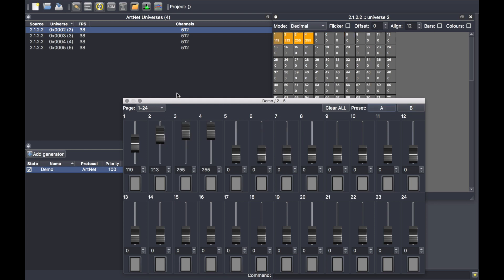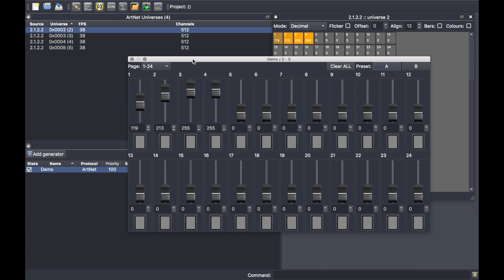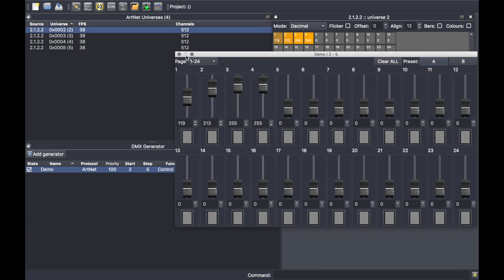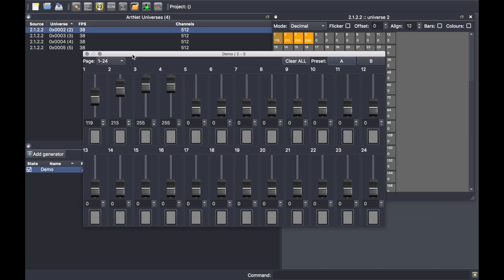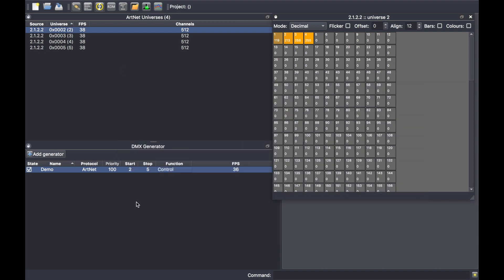You can create multiple controllers like this by using separate universes. If you want, you can flash the values as well. Alternatively, if you patch some devices into the patch menu, which is covered by a separate video, you can also see the name of the channels on that board. Thanks for watching.